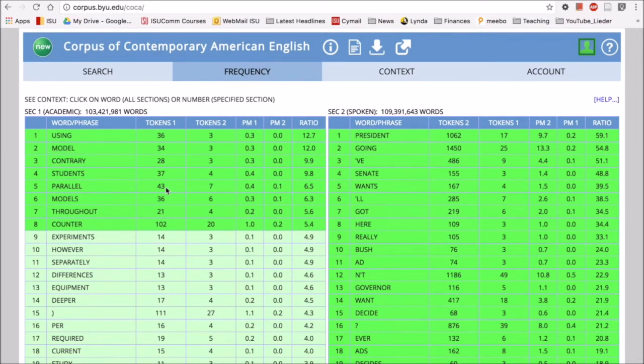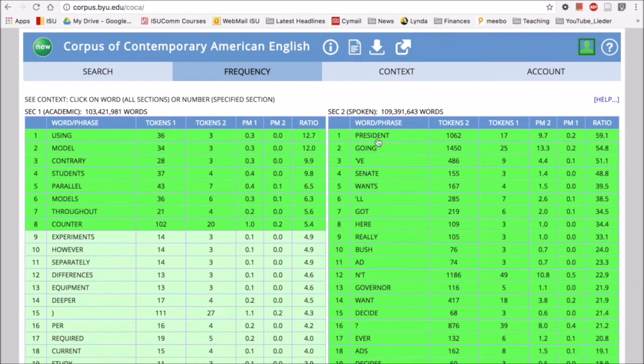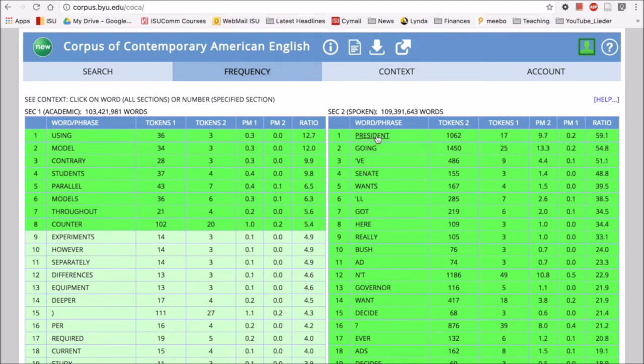And then if we look over here in the spoken side—now, spoken actually usually comes from news programs that are from TV—so here we'll see things like 'president,' 'Senate,' apostrophe VE. So maybe here we're going to say 'run for president' or a candidate is going to 'run for Senate.'